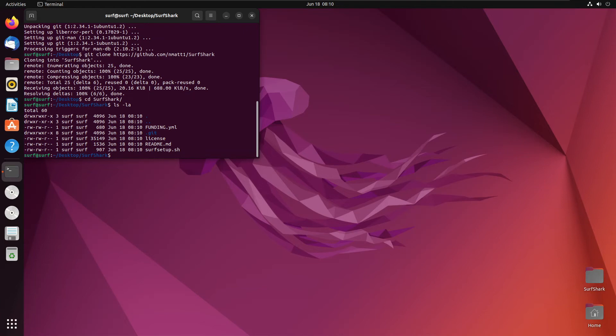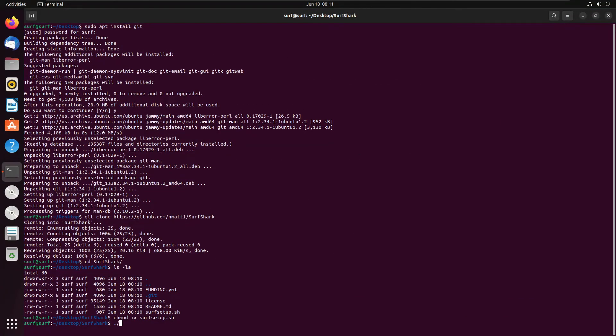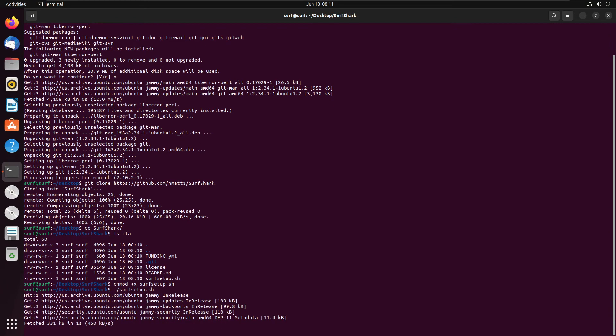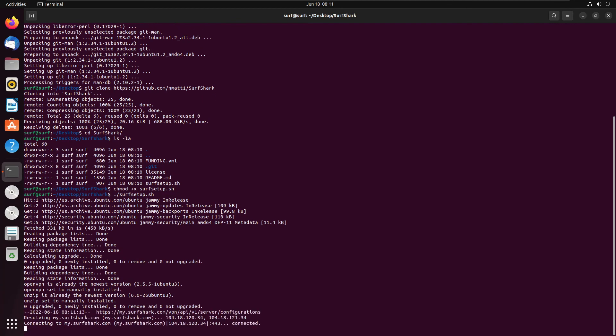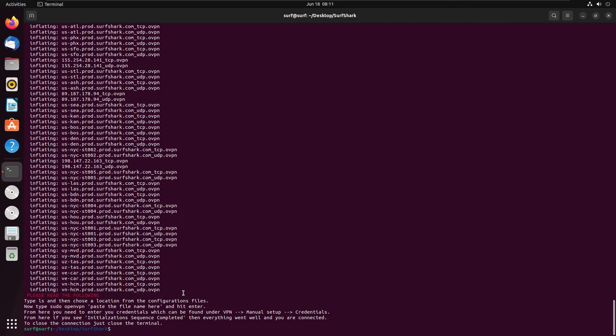So once we've done that, we need to make the .sh file executable. So to do that, we do chmod +x surfsetup.sh, and here's where I've done some very fancy work. So all we're going to do is ./surfsetup.sh, and it's going to run through the process of updating your system. And it does everything. And as I say, would you please read the following?